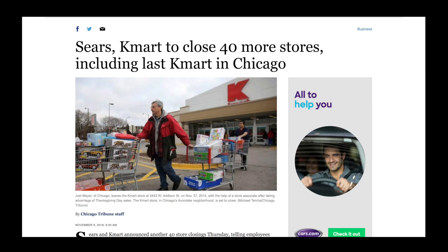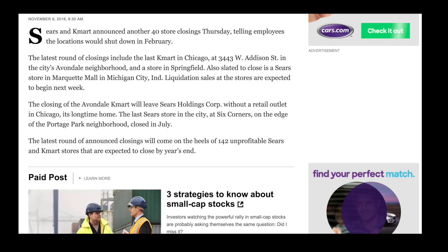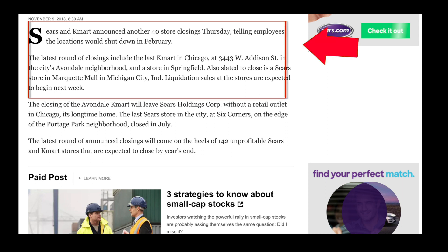Now let's take a look at another example. Here's an article pulled this morning about Kmart closing 40 stores in Chicago. Looking at the first few paragraphs, it states: 'Sears and Kmart announced another 40 store closings Thursday, telling employees the locations would shut down in February. The latest round of closings include the flagship Kmart in Chicago.' We can see the news lead is confined to these first two paragraphs. The who is Sears and Kmart, the what is store closings, the when is Thursday, and the where is Chicago.